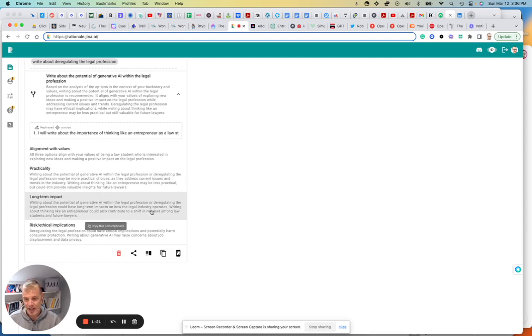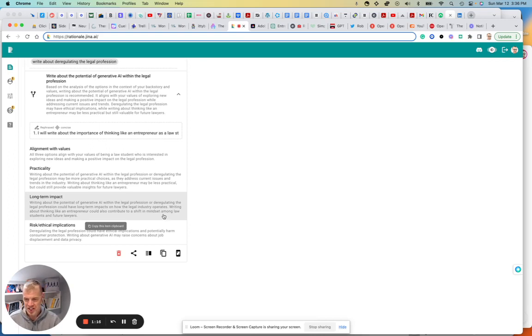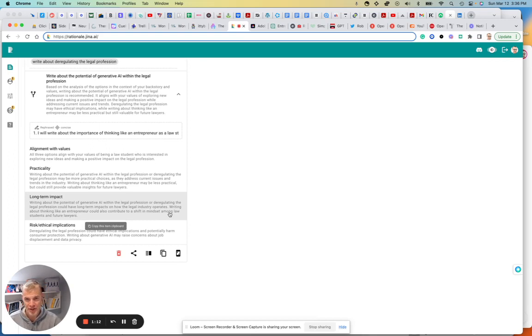And then the third one, it kind of devalues a bit writing about thinking like an entrepreneur, which is kind of awful, quite honestly, because I write about thinking like an entrepreneur and acting like an entrepreneur.